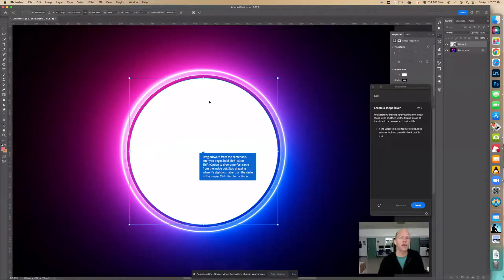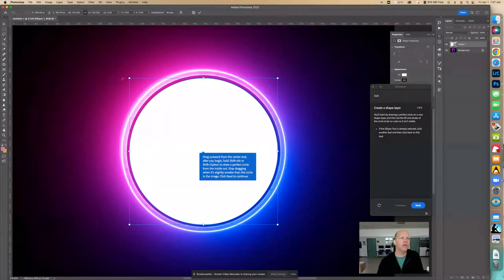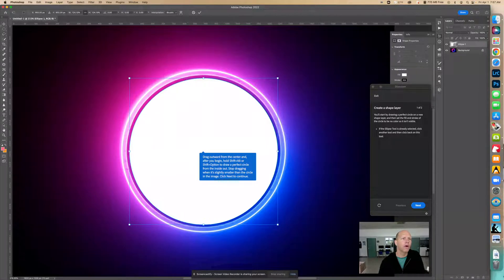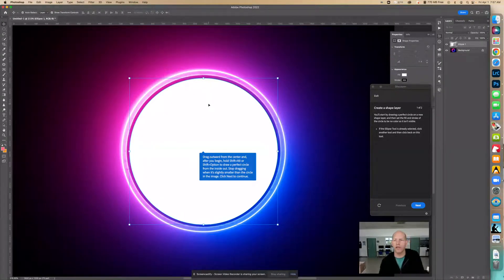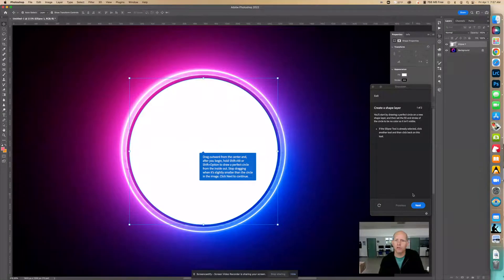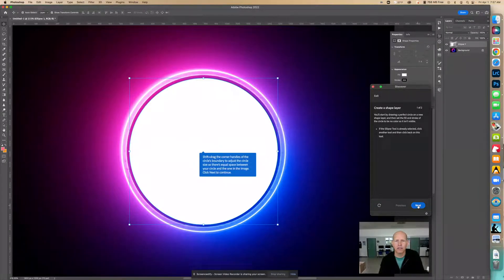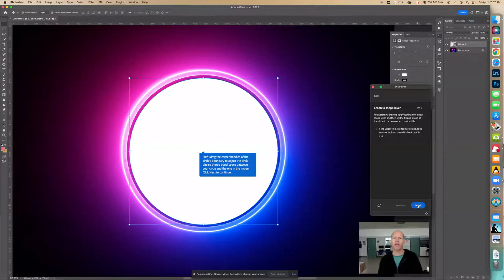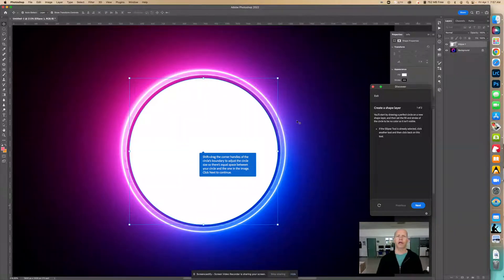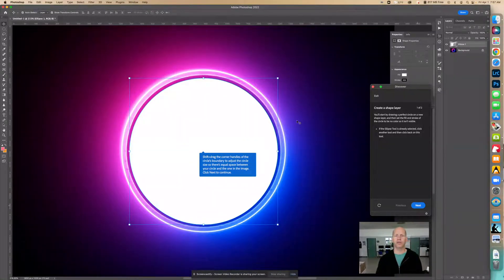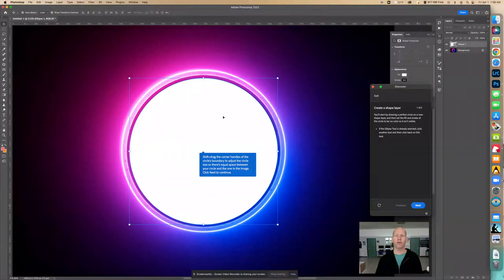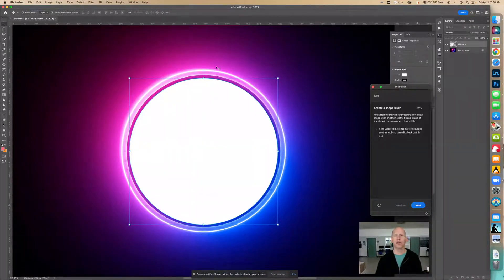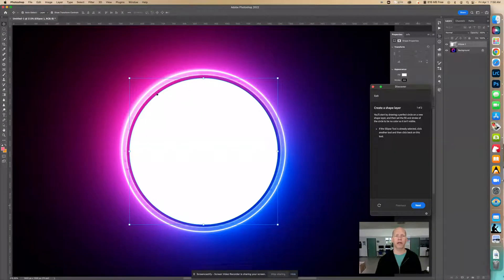Make sure that when you have the shape though, where is it, the move tool, that show transform controls are there. So now let's click next. We shifted and dragged the corner handles of the circle boundary to adjust the circle size so there's equal space between your circle and the one in the image. We want to make this fit in the right area of this actual other shape.